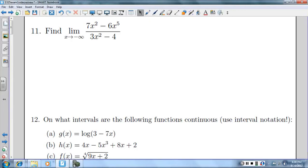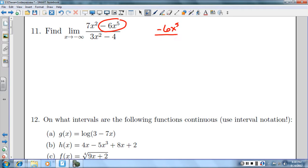Number 11 says find the limit as x approaches negative infinity. So we're going to take the highest degree on top and take that whole term, and put it over the highest degree term on the bottom. And we're going to simplify what we can. We can take both of those x's with 2 on top and leave this with 3.